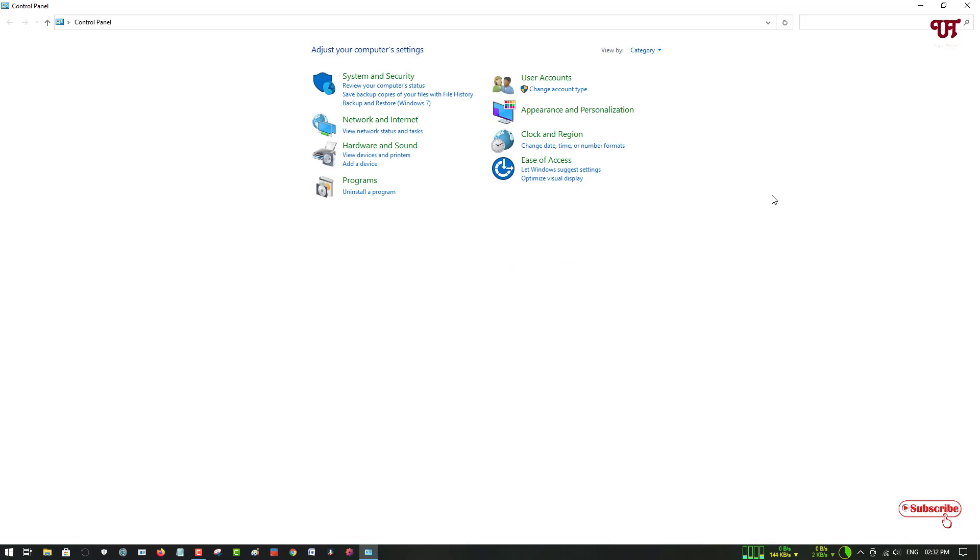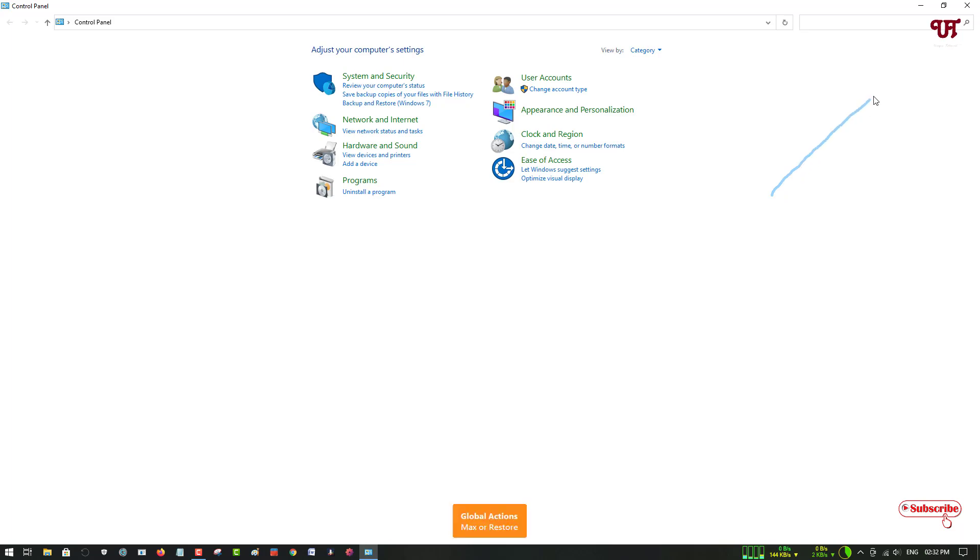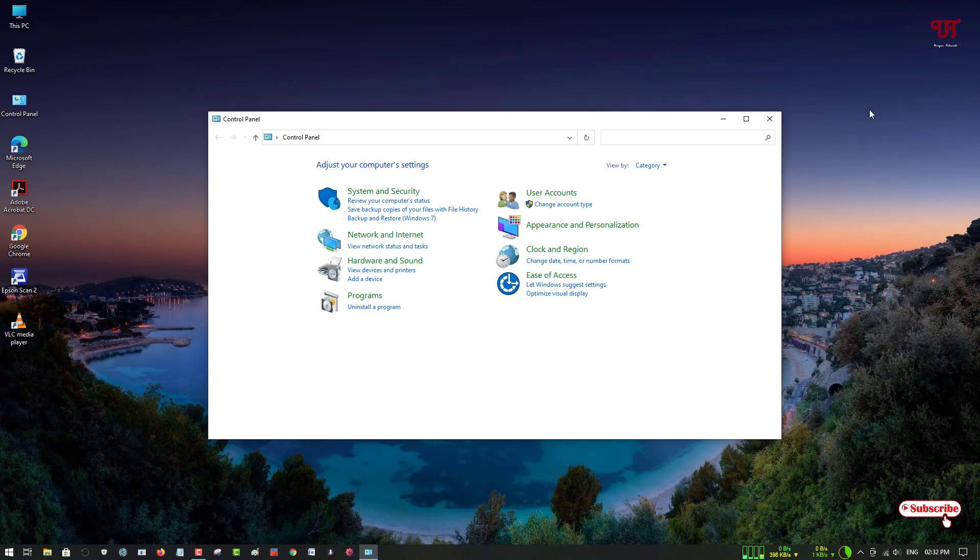Once again, if you draw a straight line and release, it will bring it back to the default size. If you want to minimize it...